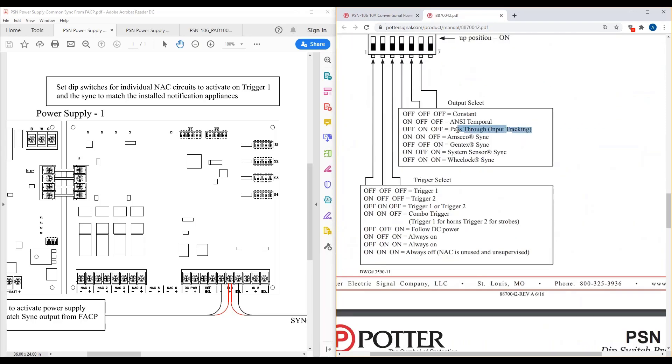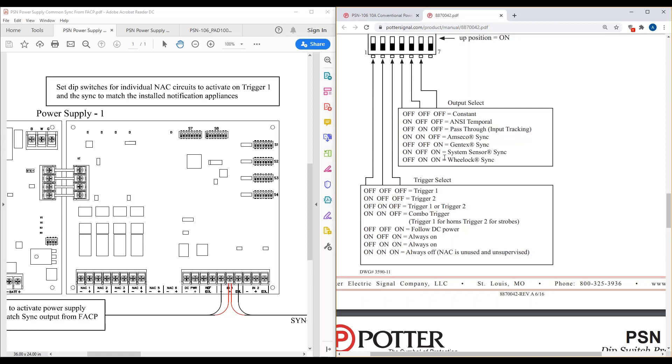But once you set that up as normal, you also still have to go to the individual NACs and set these up as pass-through or input tracking. So you'll set it up as normal on bank S7, and then on the individual NACs, you have to set it up as pass-through. And it's going to take those other manufacturers' sync protocols and pass them through to the individual NACs circuits.